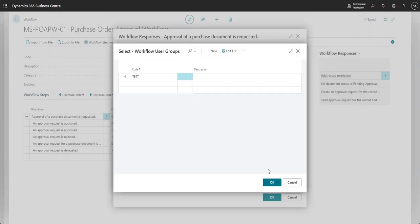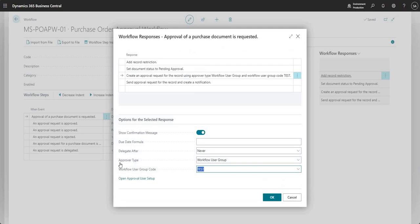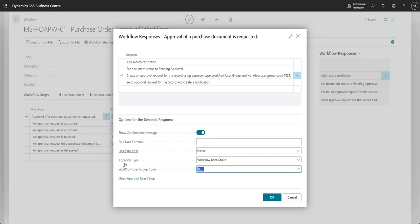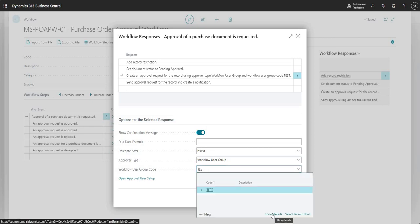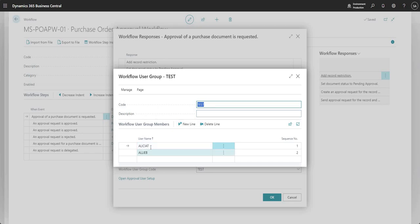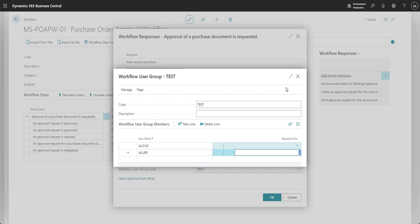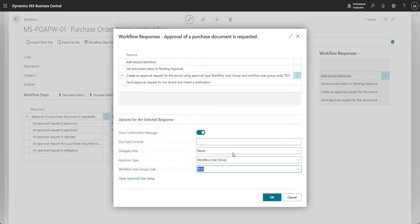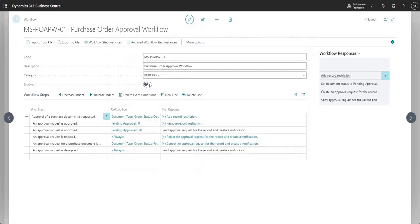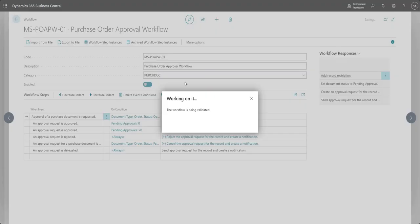Just to recap before I go ahead and raise a PO: on the then response in the third step, we changed the approver type to workflow user group and we set up a new workflow user group code called test. If I go into show details here, you can see that I've got Alicia and Ali added with sequence one and sequence two against them.